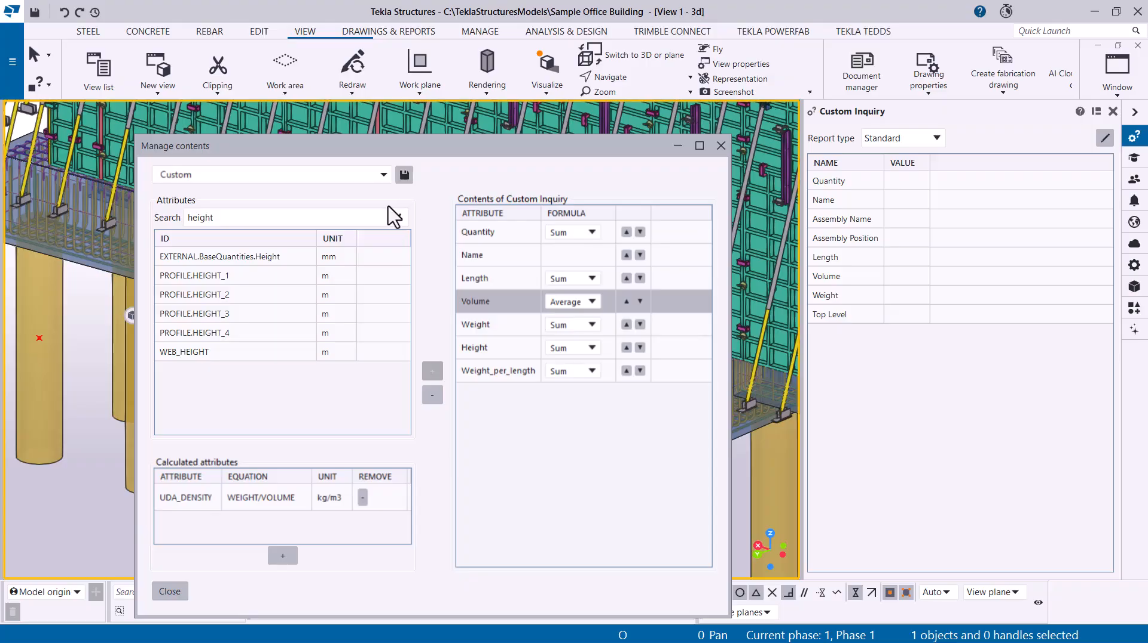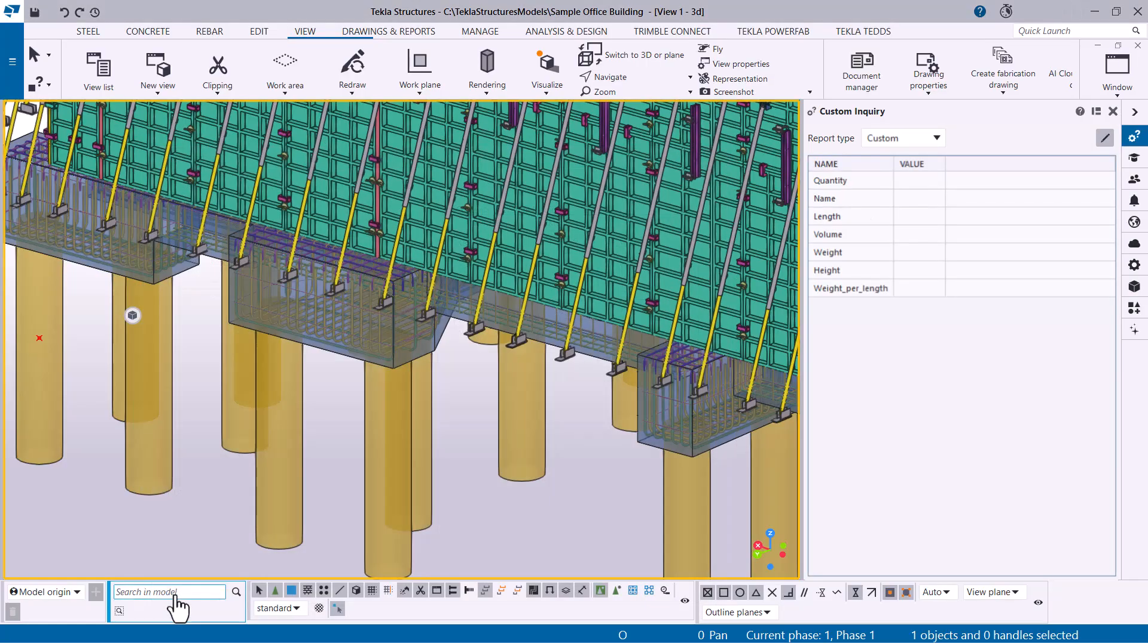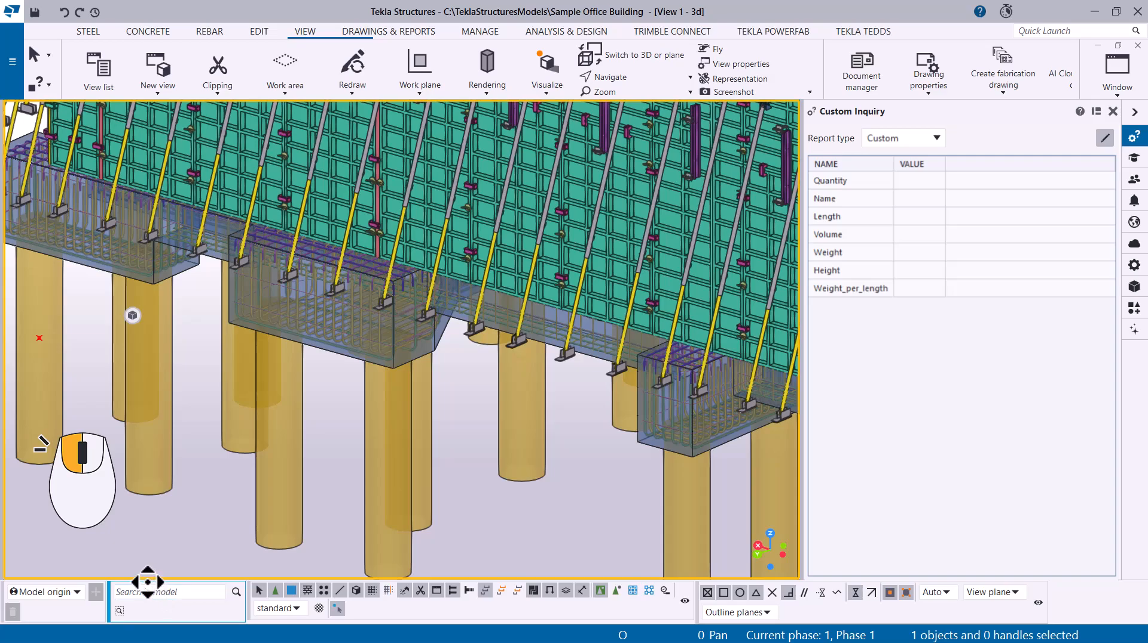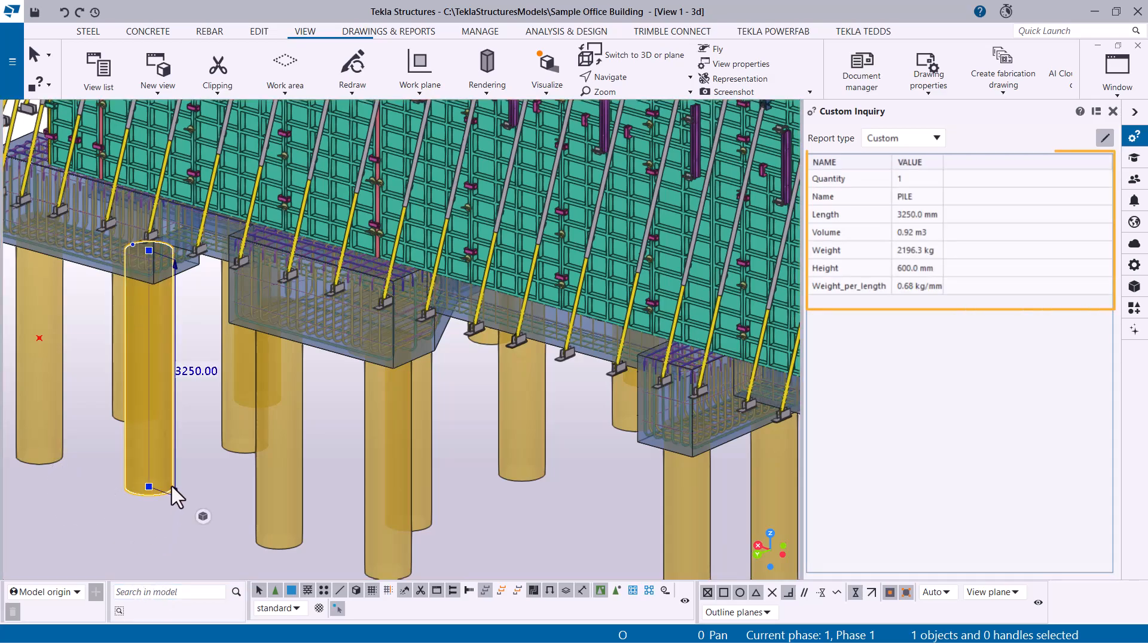When you are happy with the report, save the changes. Now, select the object to display the attributes you just defined.